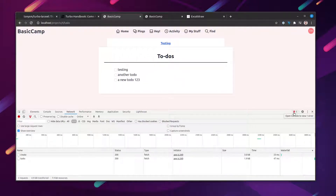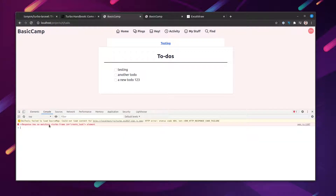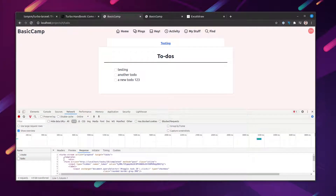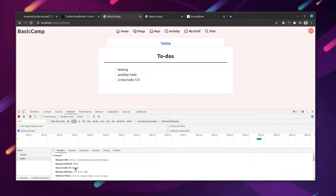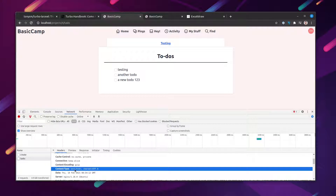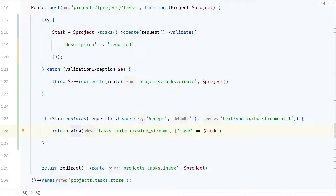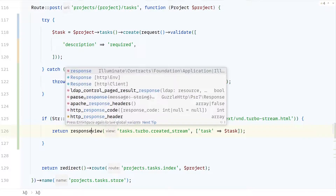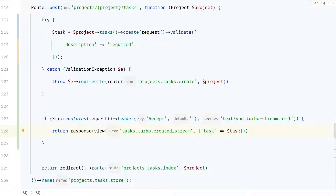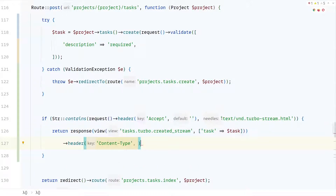Nothing happens, but there's a new console error — Turbo is trying to find a matching Turbo Frame. Inspecting the response we can see the Turbo Stream was rendered, but the content-type header on the response is set to "text/html", which is why Turbo is treating it as a regular frame response. We need to override the header. Let's wrap the view call with the response helper and set the content-type header to the same Turbo Stream content type value we were checking. Now let's try the application again.